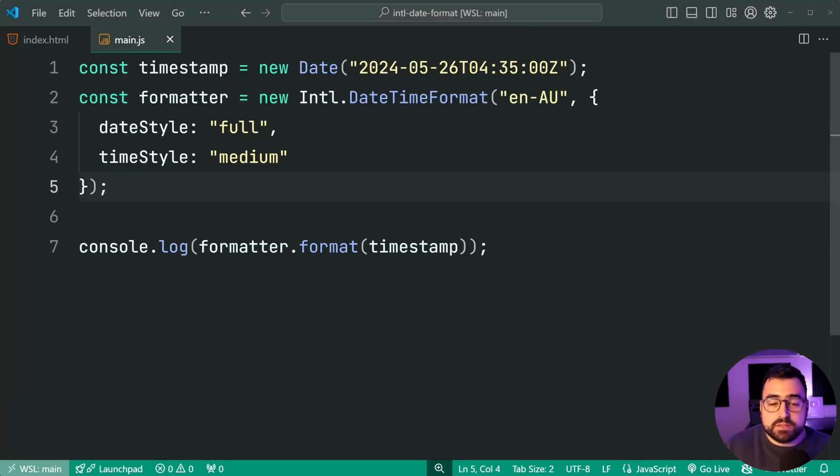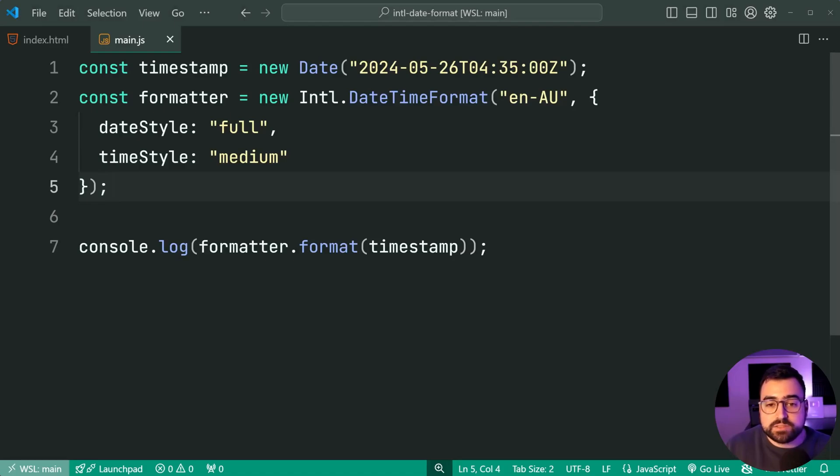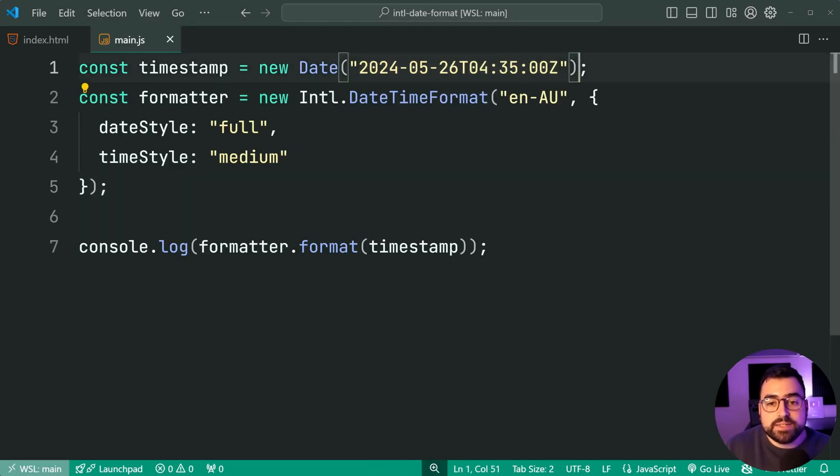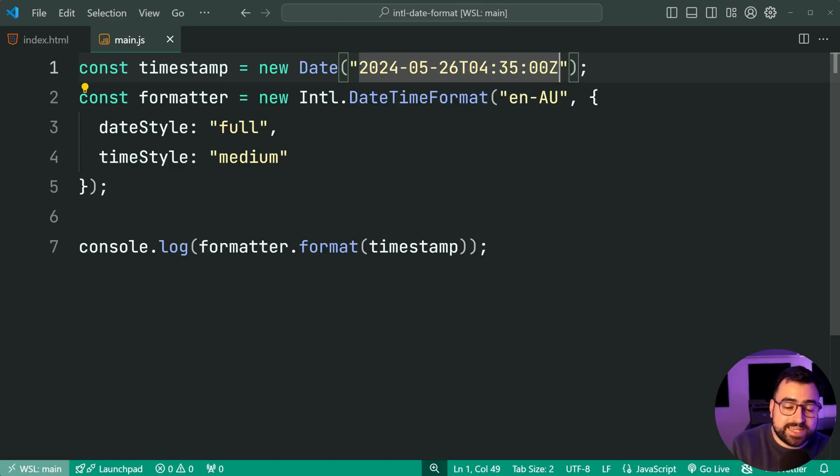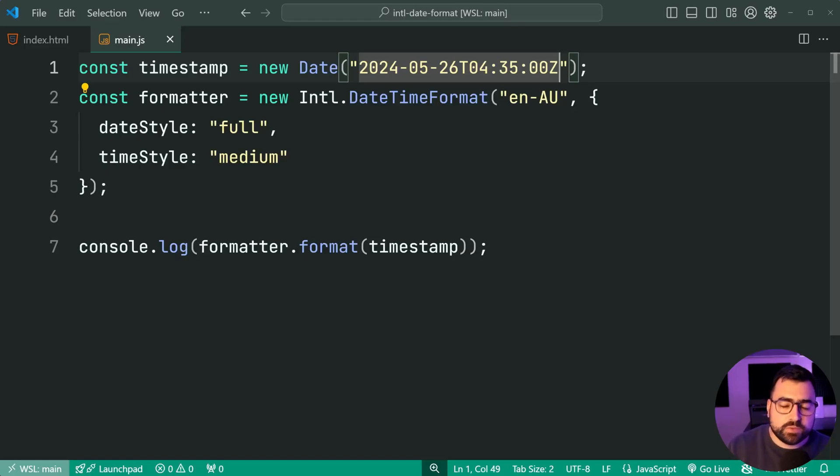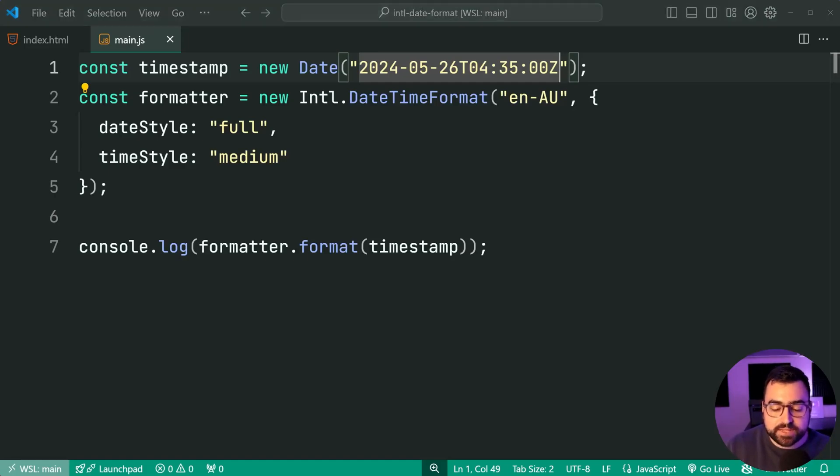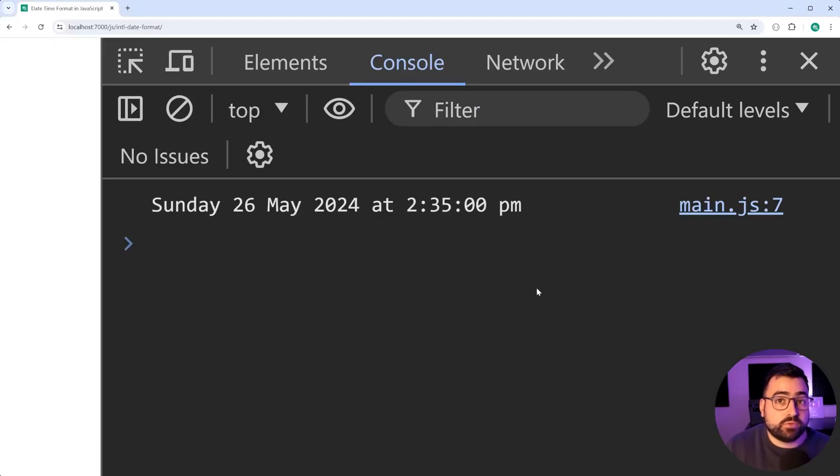Now, the timestamp provided says 4.35am. This is in UTC. I'm in Australia. So our time zone is offset by 10 or 11 hours. Which is why we get 2.25pm as opposed to that 4am.